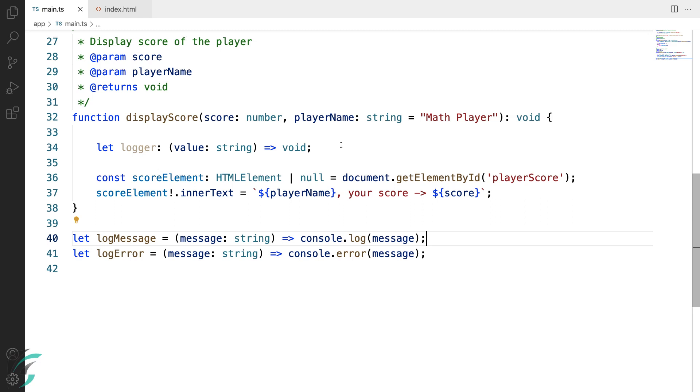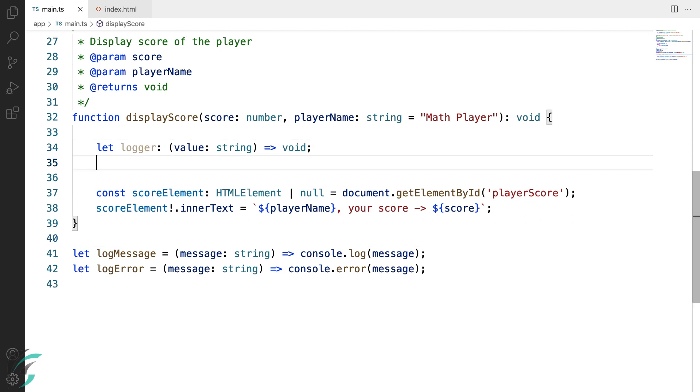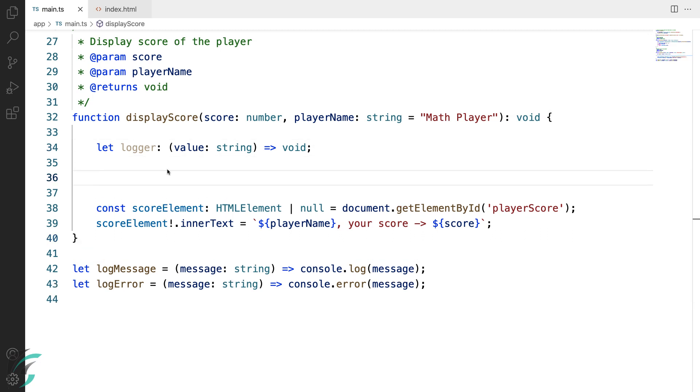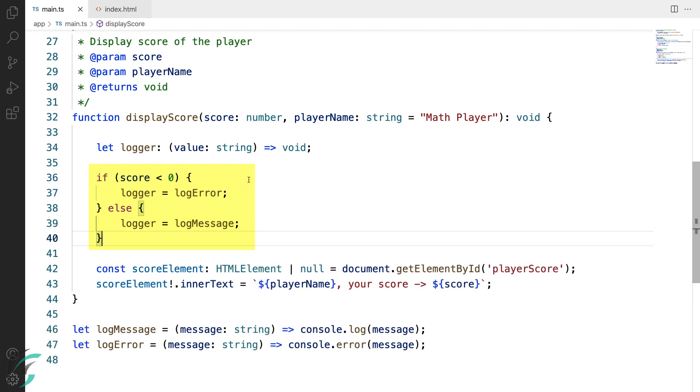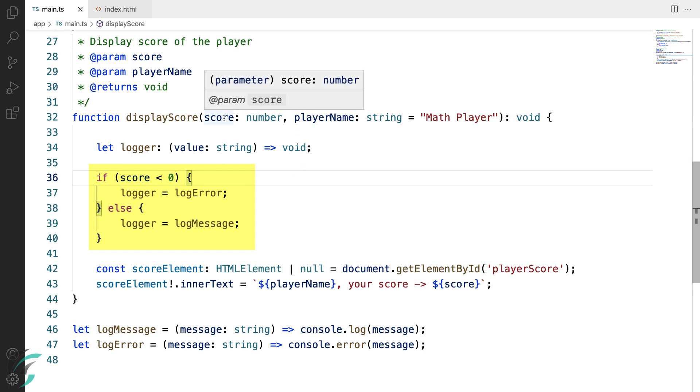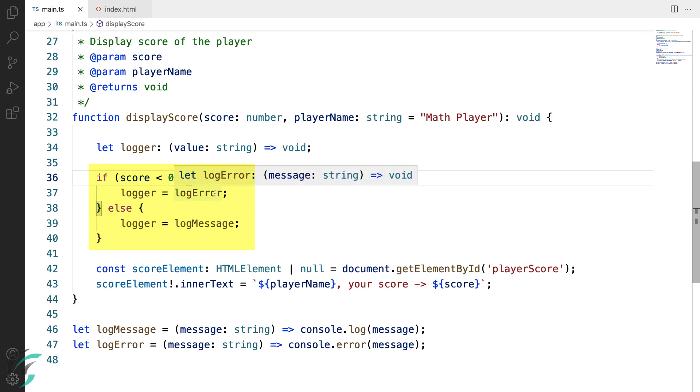In our code, we can assign either of these two functions to the logger. Now to use it, I'll just add an if block here. So what I'm doing here is I'm checking if the score which we have received as the function parameter is less than zero. If it is less than zero, this logger will be assigned the log error function. Else it will log the message.